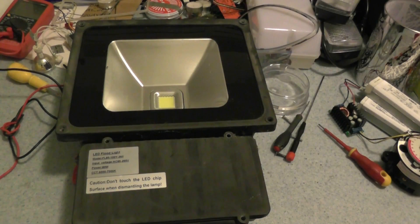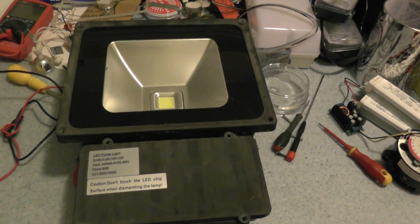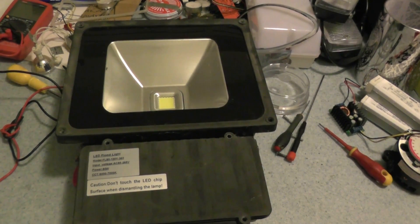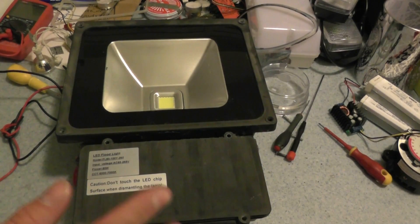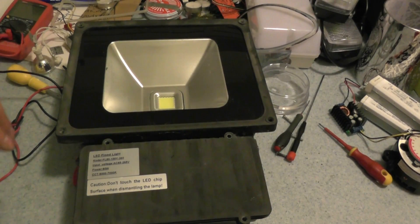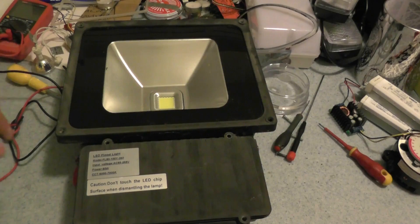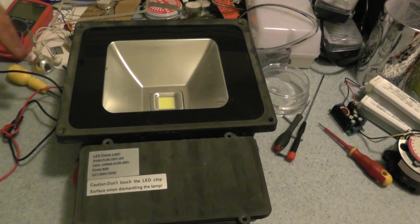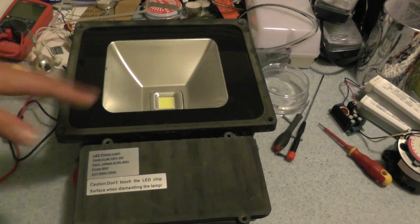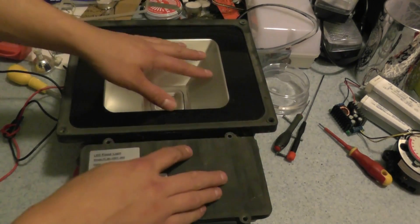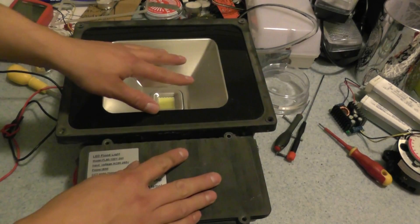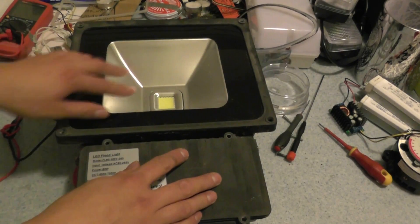Hello YouTube, this is take two as the first take went corrupt on the card and I couldn't copy it to the PC. So I've taken this apart once. Basically what I have here is an 80 watt LED floodlight.